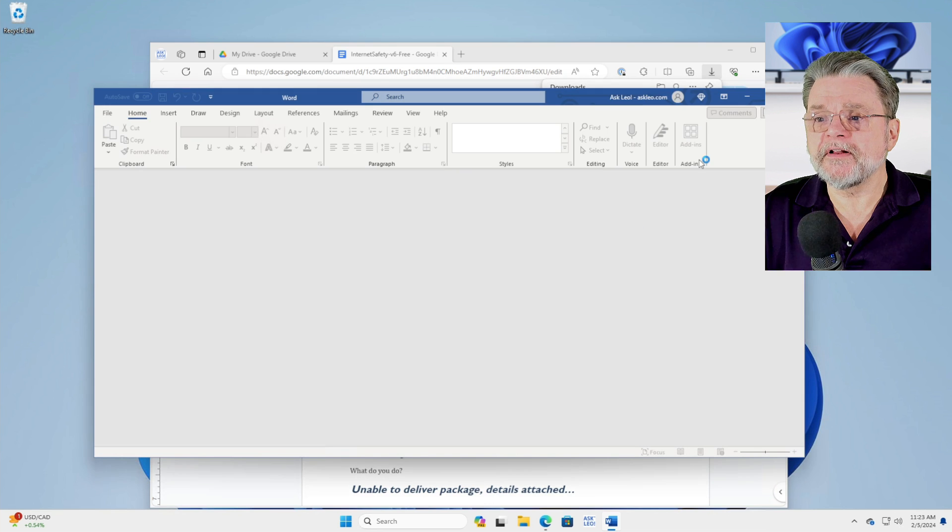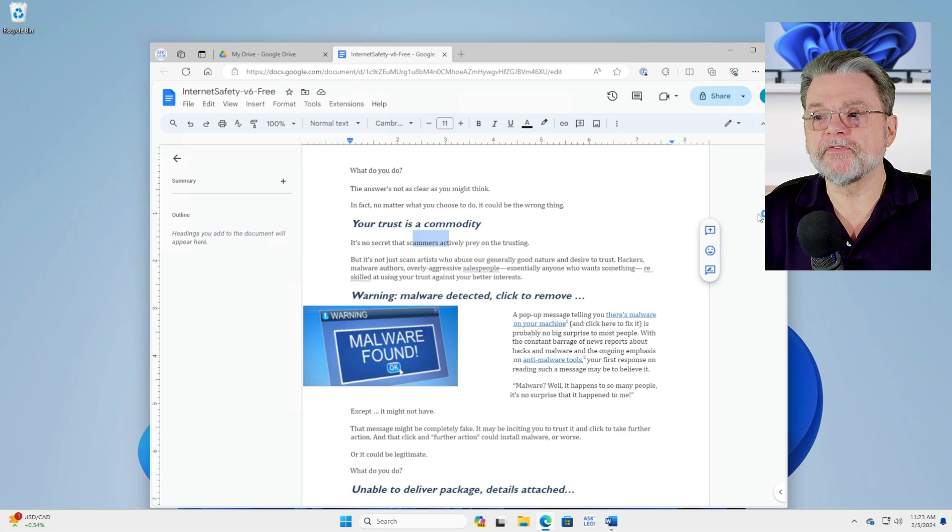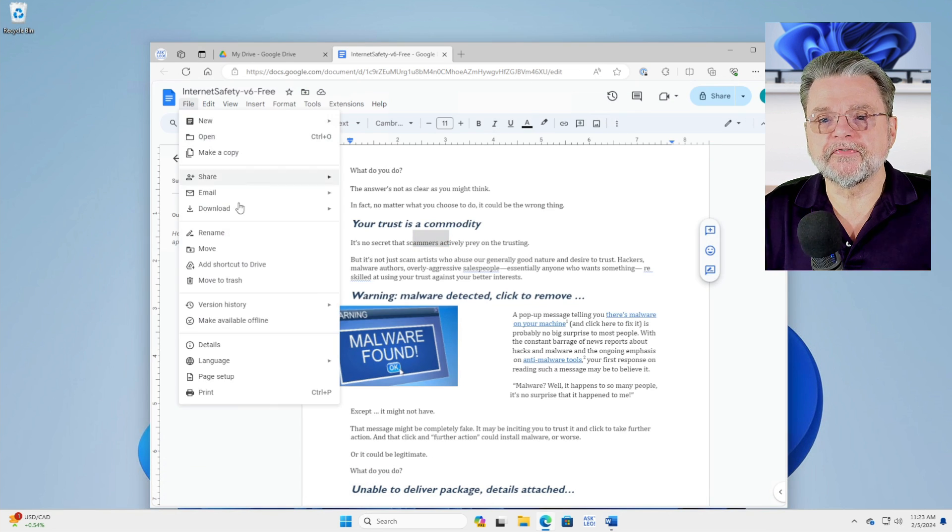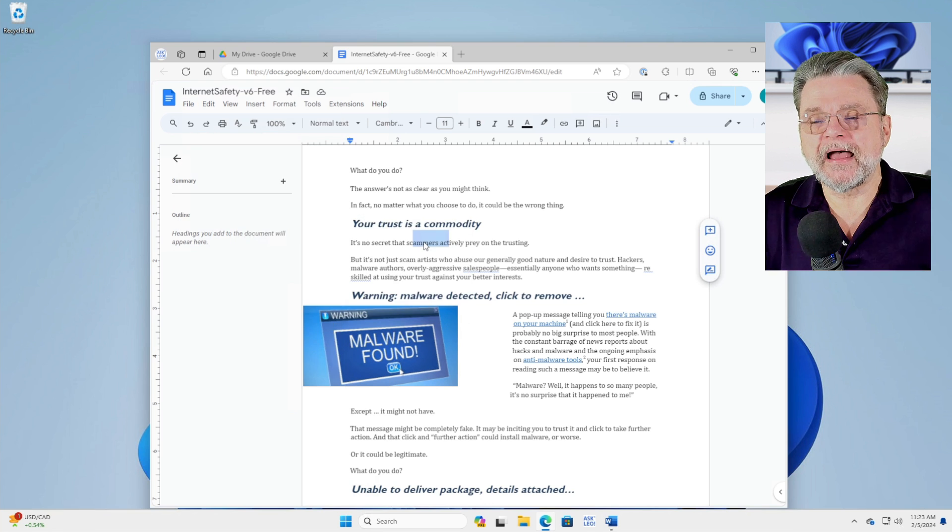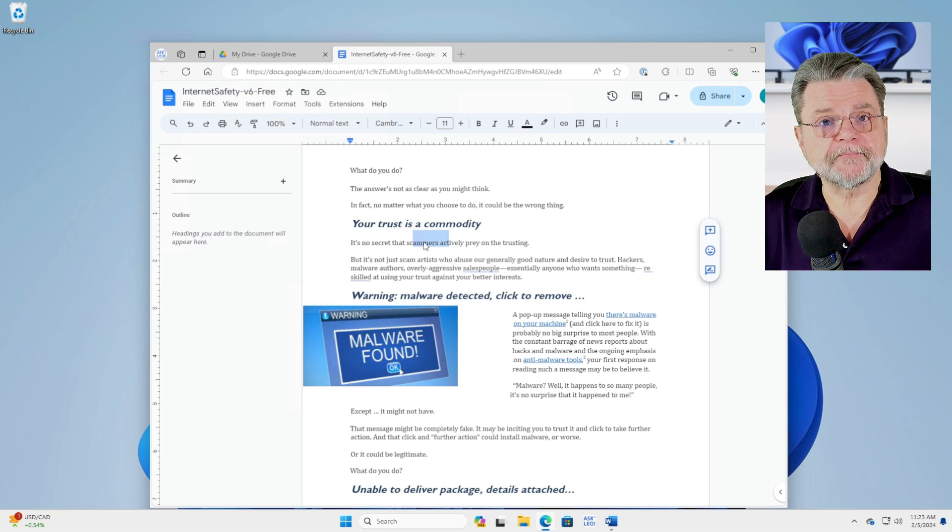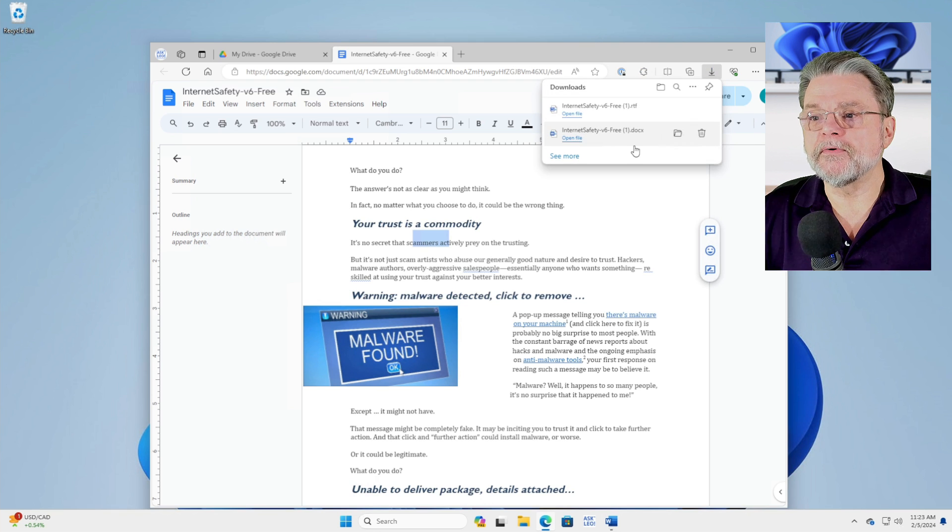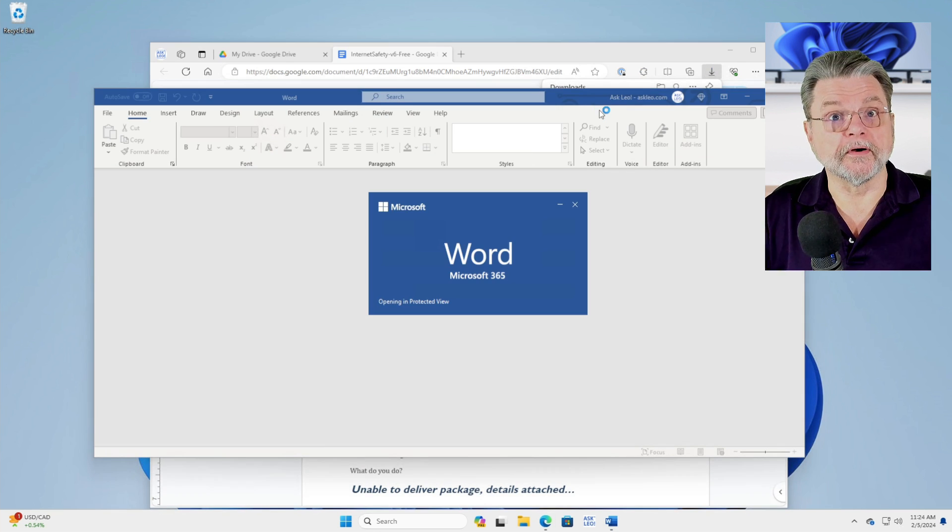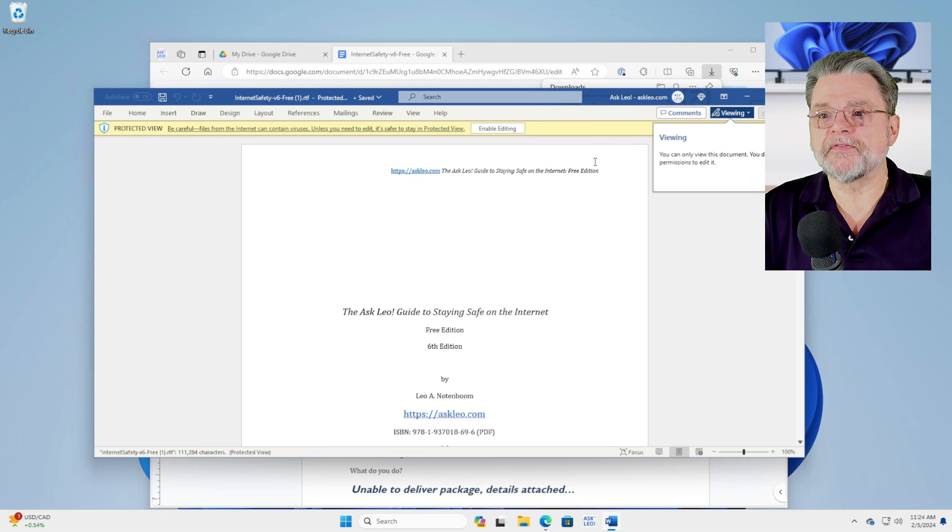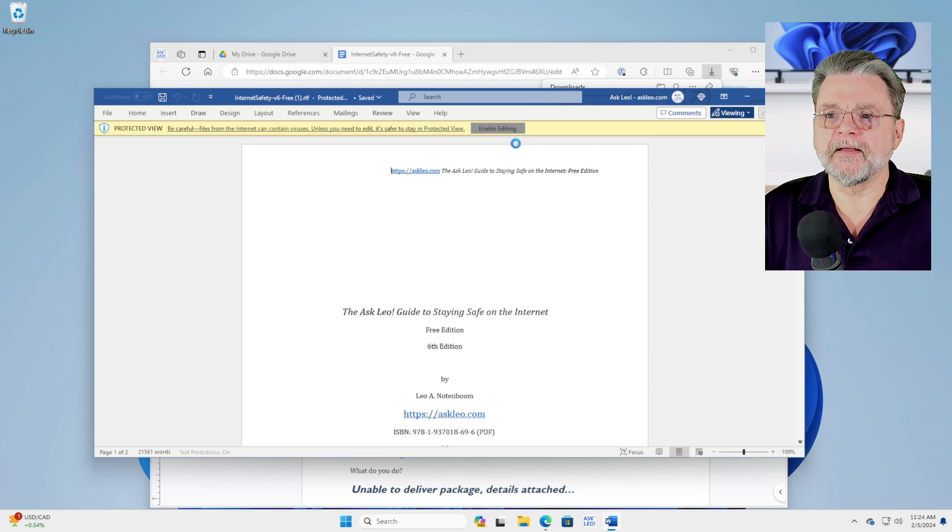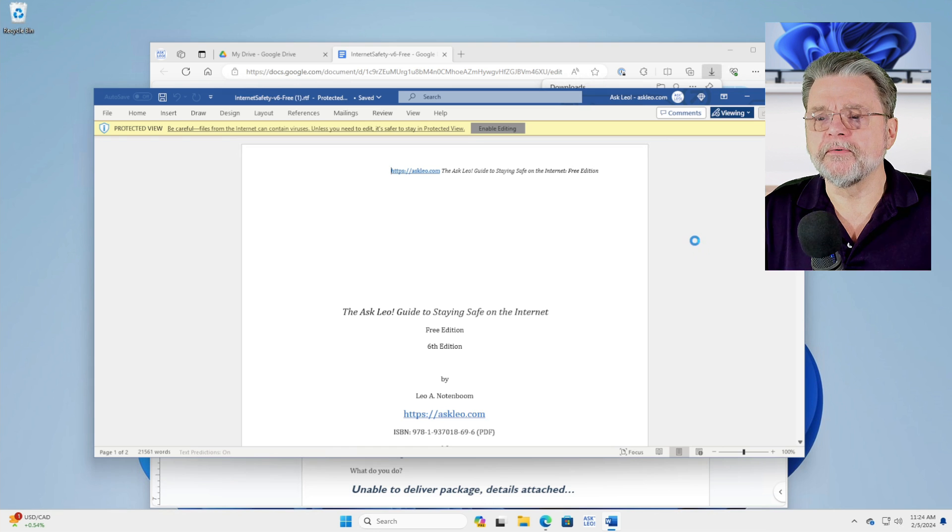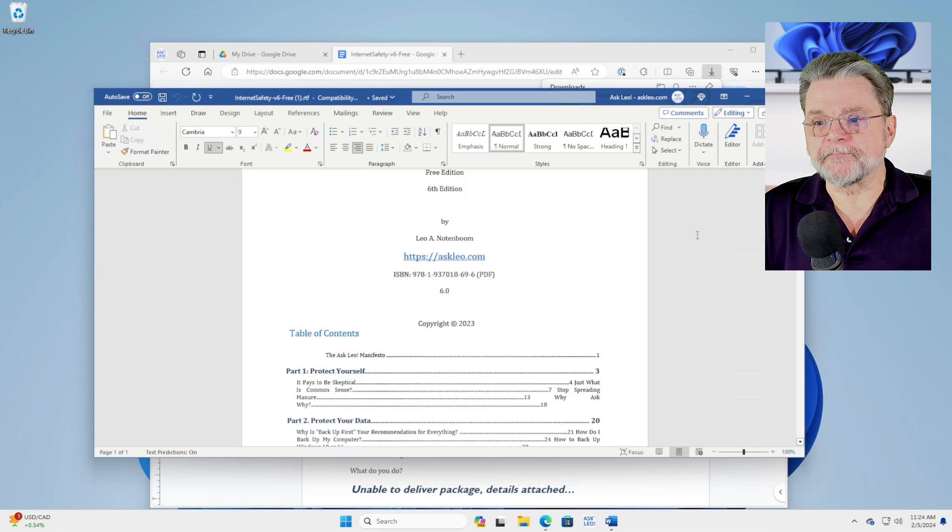The alternative, if you find yourself in this situation, is instead to file download as rich text format. That actually is a more open format that Word also supports that you can then open in Word and you actually get what you expect. You get the document. I'm going to go ahead and enable editing since this is an unknown document from Word's point of view. And there we have it.